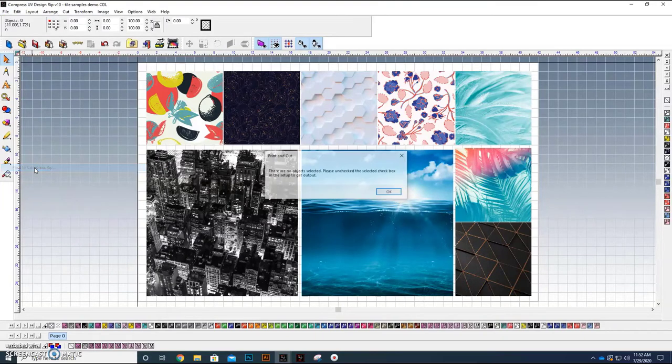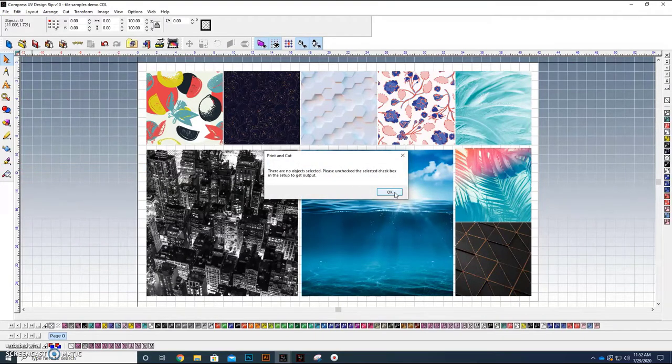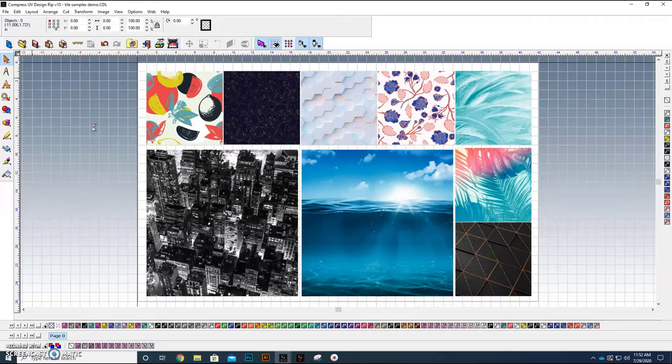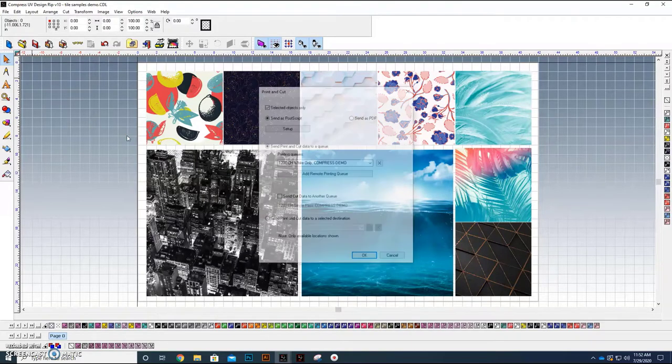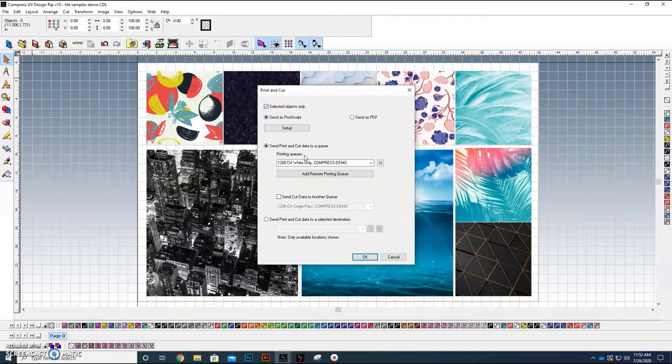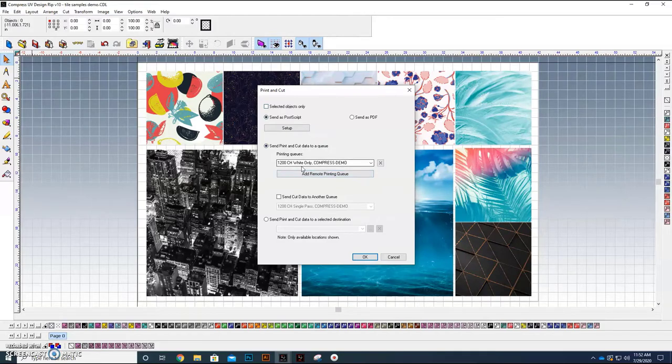I'm going to print this over to the Compress RIP. I'm going to print the entire bed here that we've got selected. Large file. These are very big images, as you can see. Most of these are at least 300 DPI, some of them closer to 600 DPI.